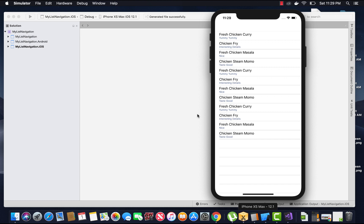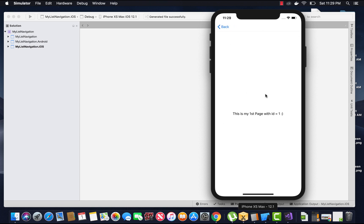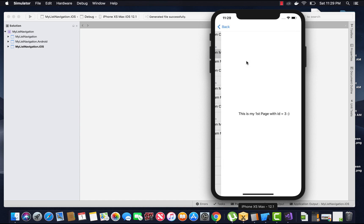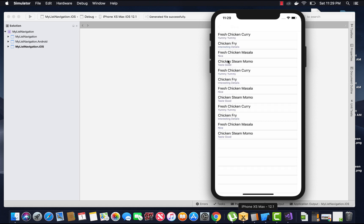Hey guys, this is Xamarin. In this tutorial we are going to implement list page item selected events. When you select the first item in a list view, it should navigate to the next page with ID 1. Selecting the second item navigates to the page with ID 2, and the third item navigates to a third page.